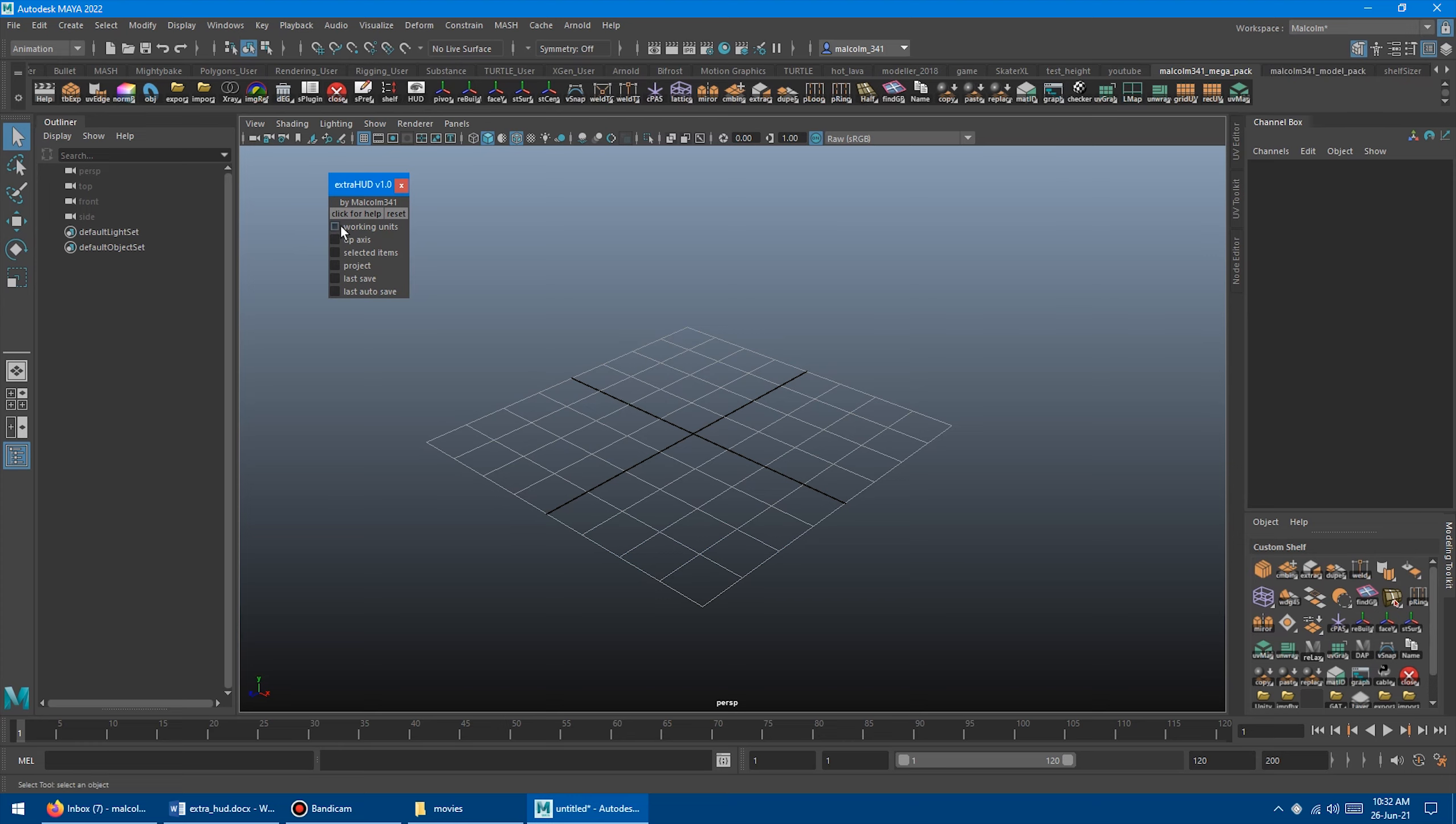So first you can turn on Working Units. This is super helpful. It'll tell you what measurement you're currently in, and it will update automatically if you change the Working Units in the Maya preferences.